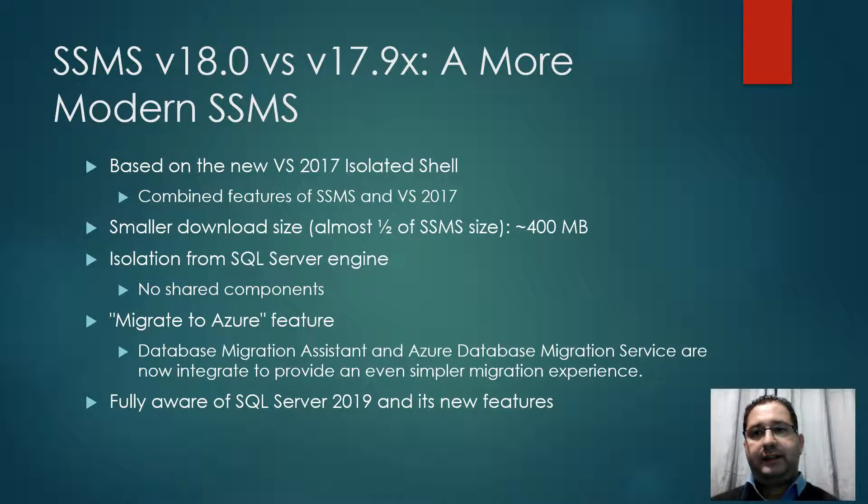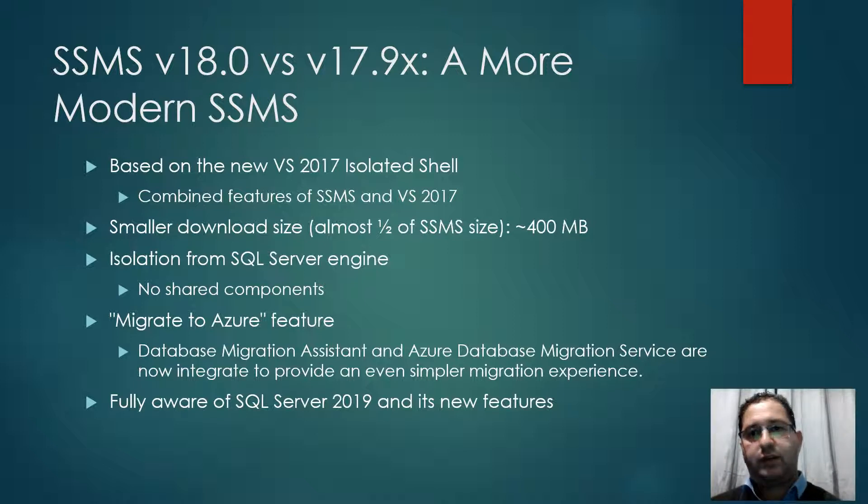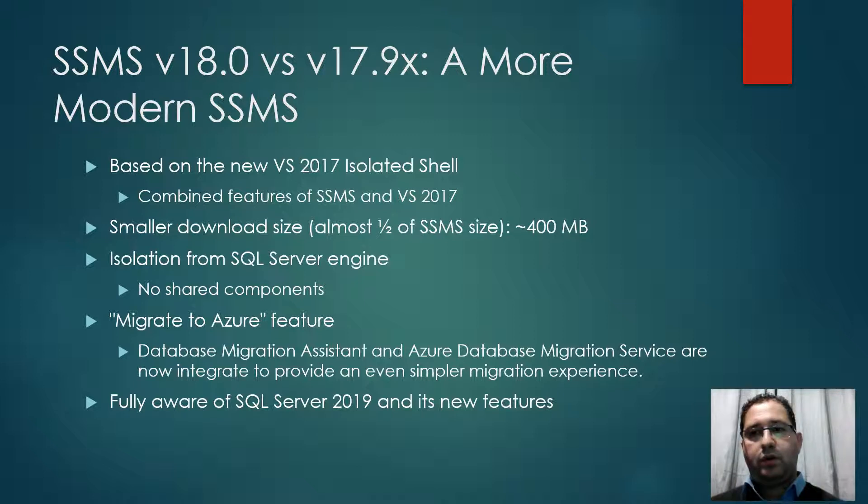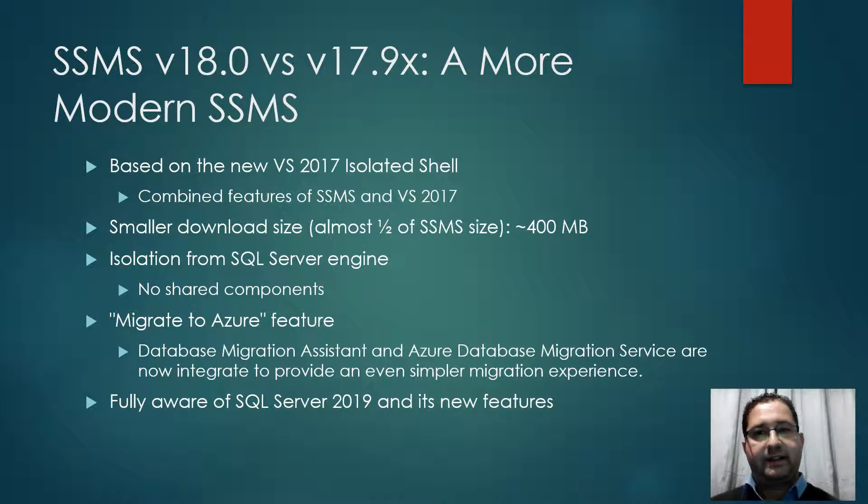SSMS version 18, in comparison with SSMS version 17.9, I can definitely say that it is a more modern SSMS. It is based on the new Visual Studio 2017 isolated shell.